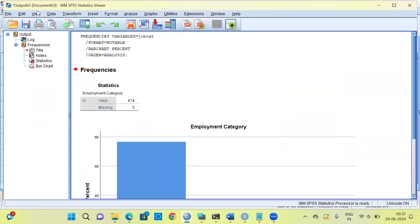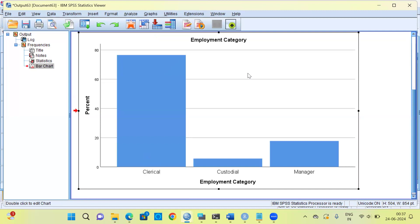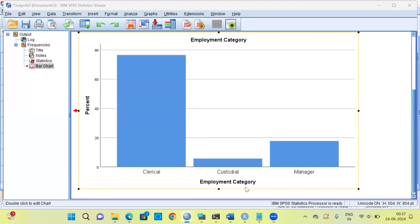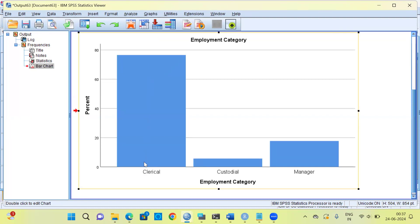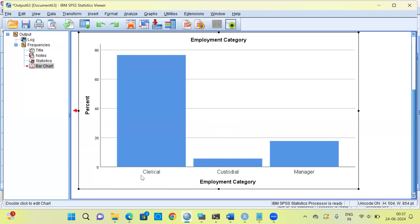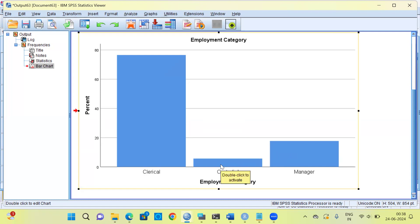This is the output window of SPSS. SPSS gives you the frequency statistics — 474 valid cases and zero missing cases. Here we can see a bar chart. On the x-axis is Employment Category, broken down into three groups: clerks, custodials, and managers. The tallest bar is for clerks, meaning the majority of employees are working as clerks — approximately 80%. About 20% are managers and barely 3% are custodials.